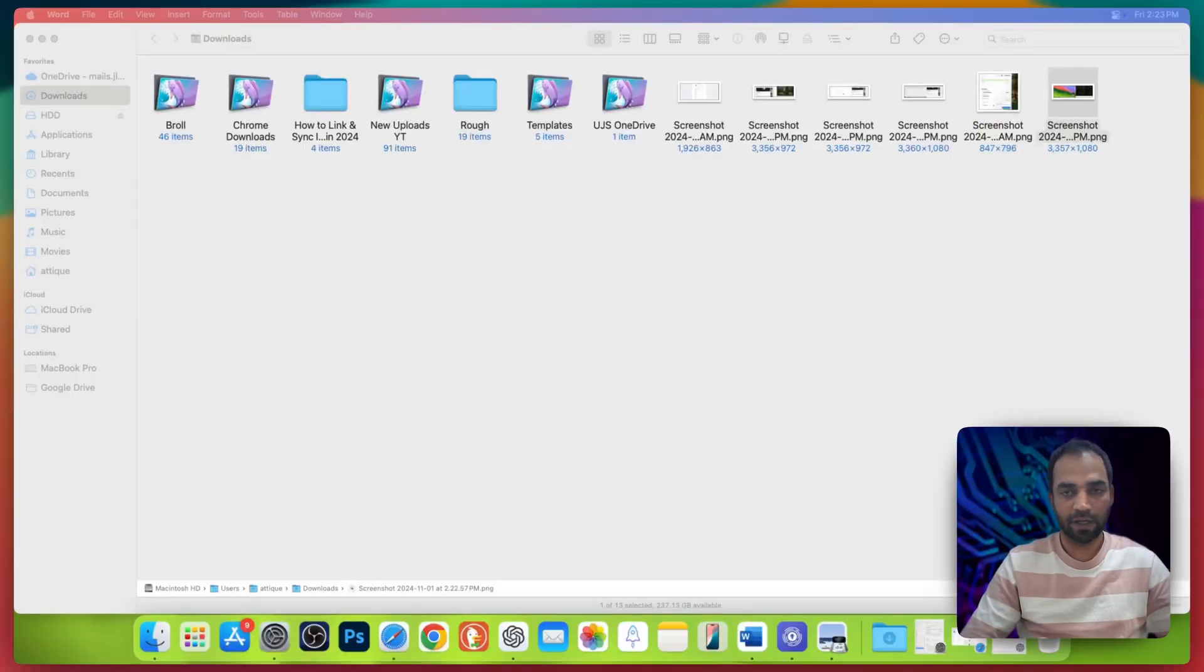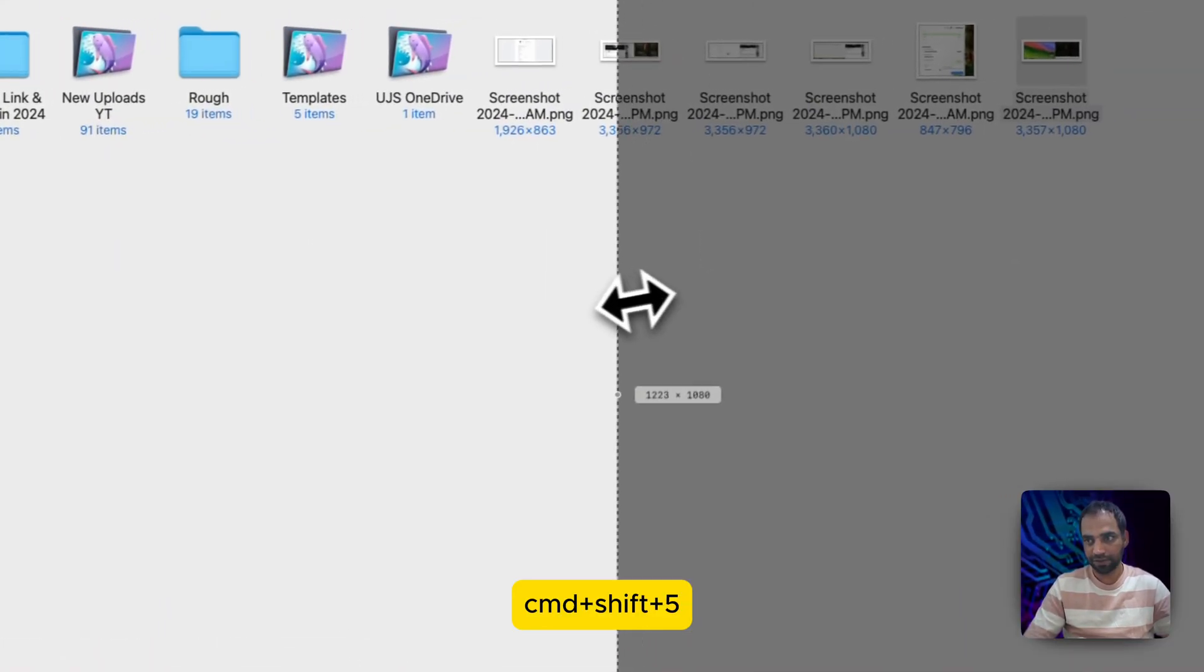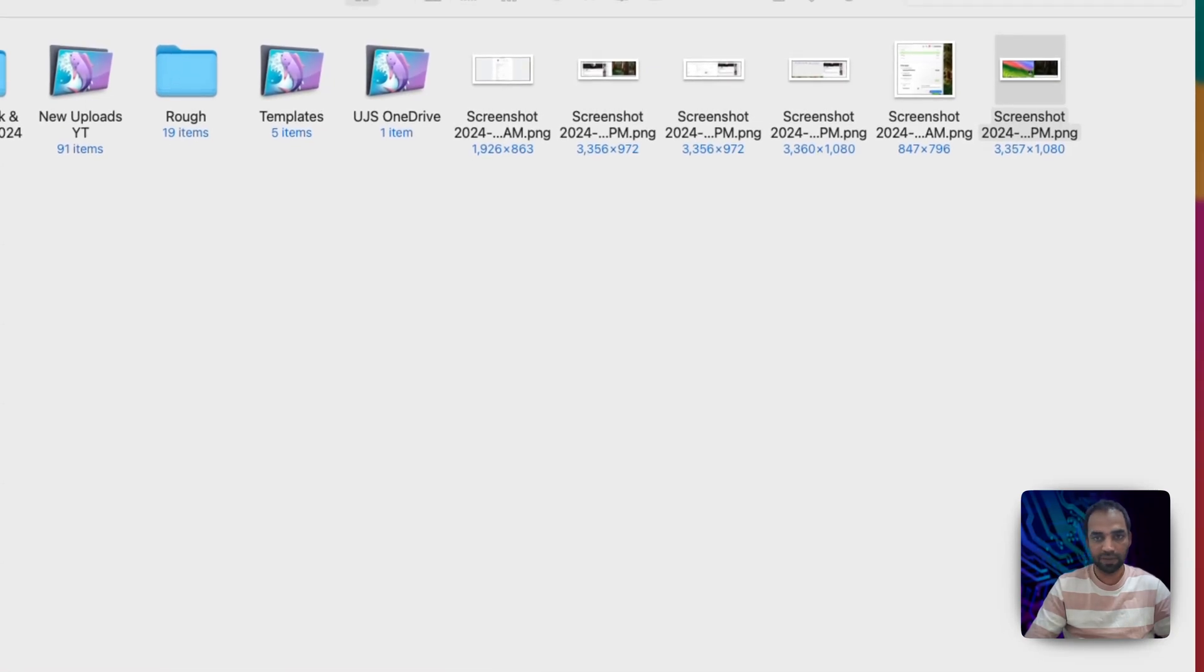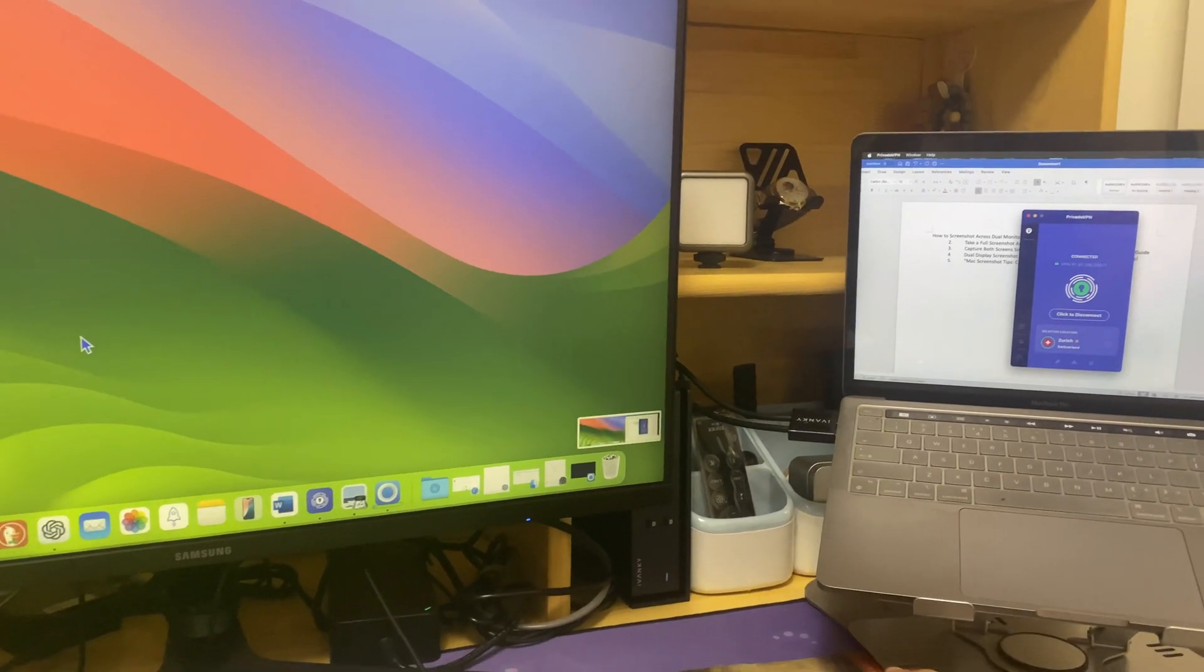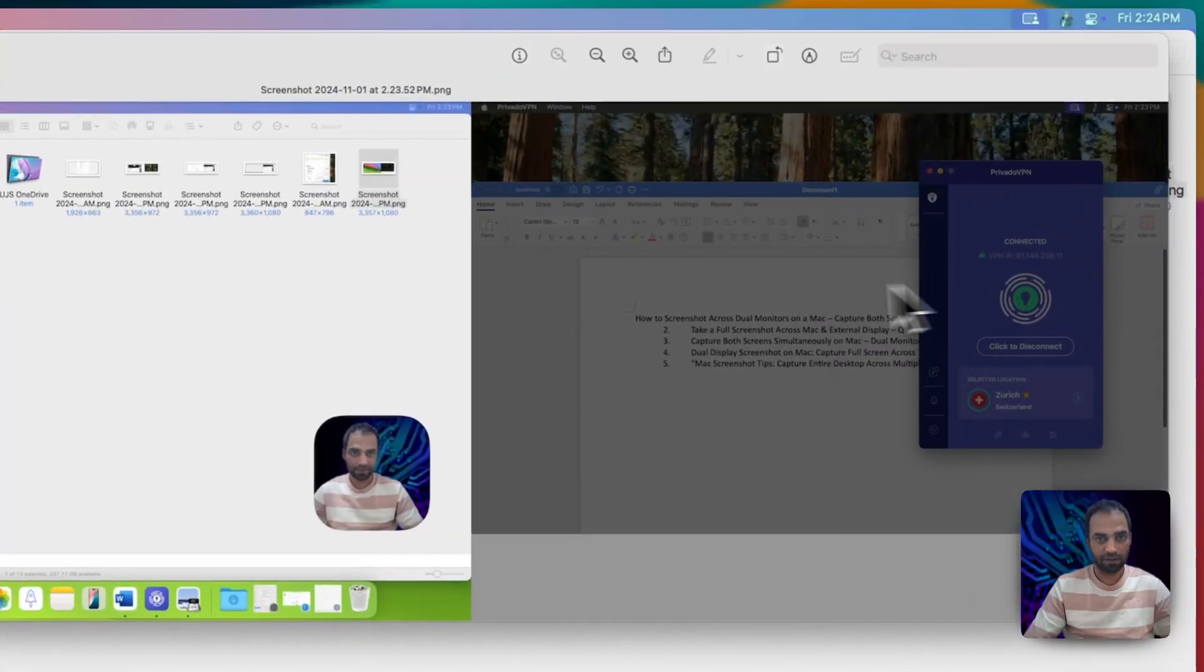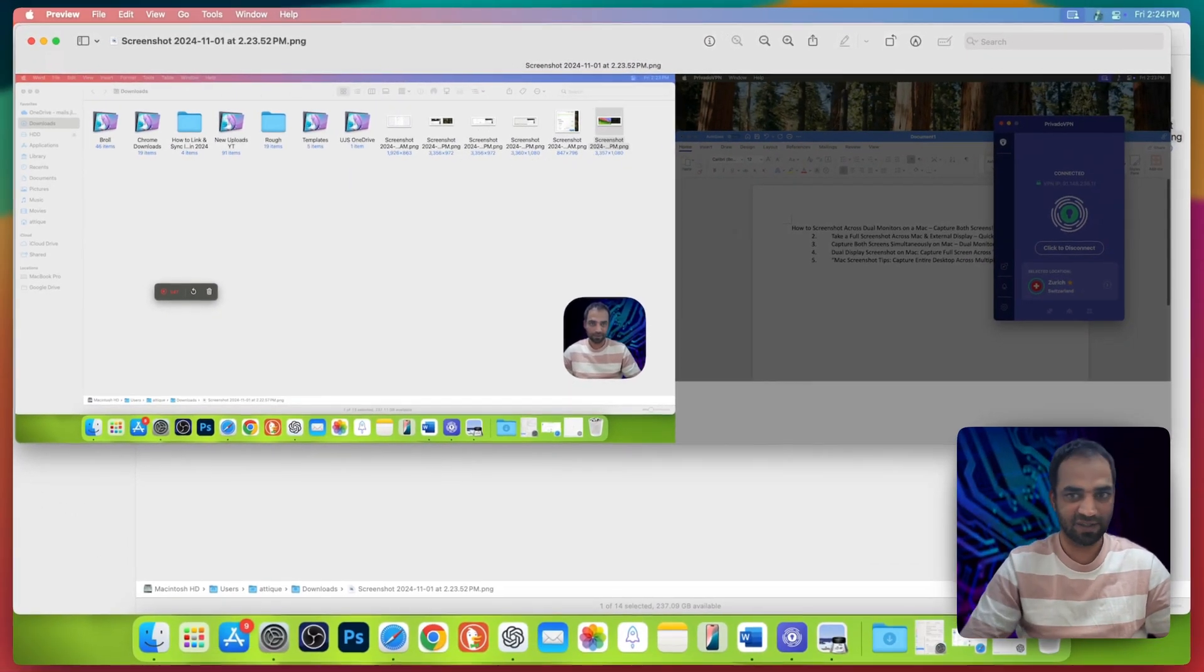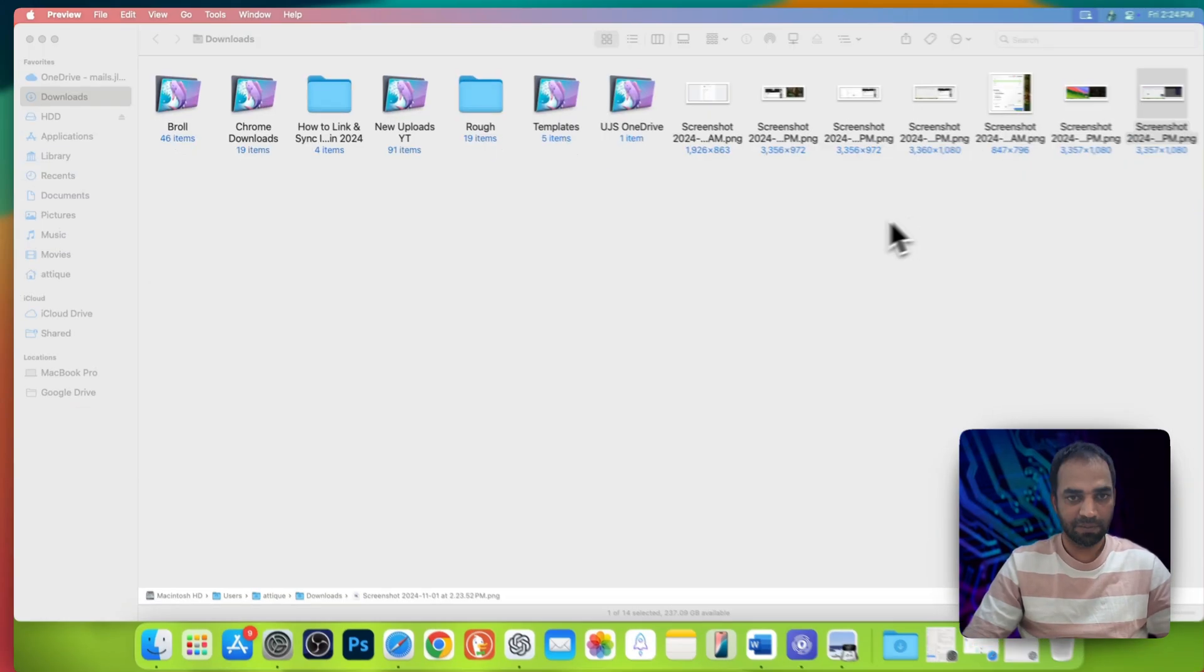So now if I press Command Shift 5, then the window is here, so I drag this one to my monitor as well and now press Return. There will be a screenshot. Now if I show you my screenshot, this is my recording and all these things, and here is the other window.